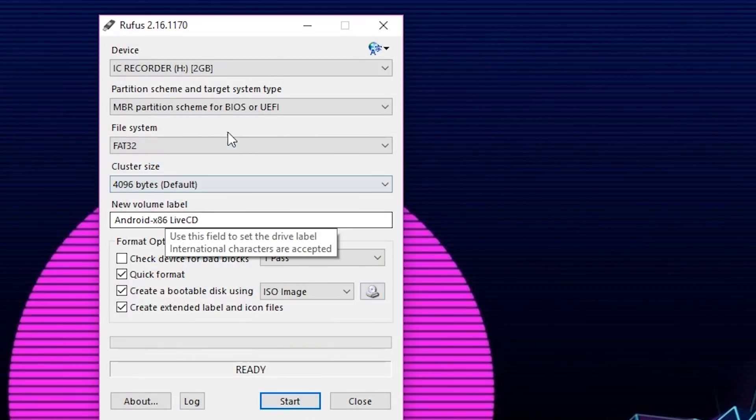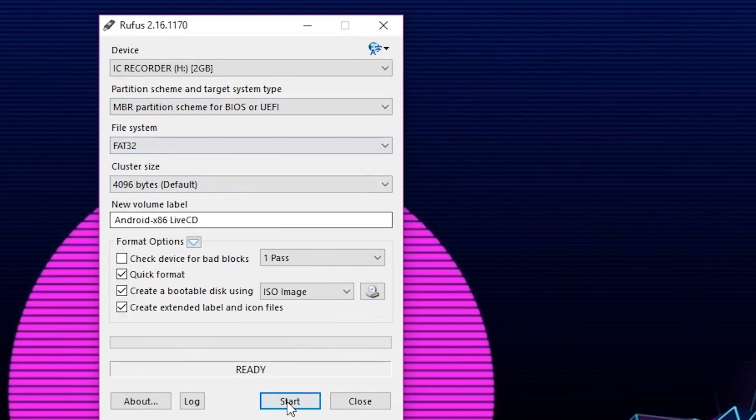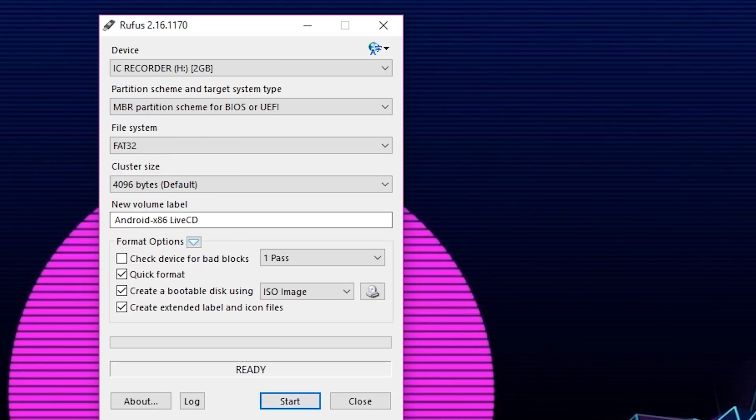So once you download the ISO, what you want to do is use this awesome program called Rufus, and this will create a bootable USB of the ISO for you.